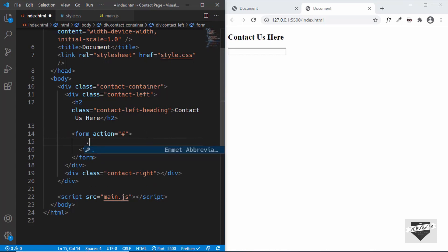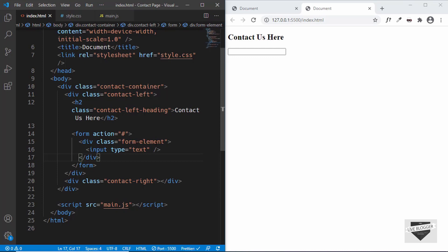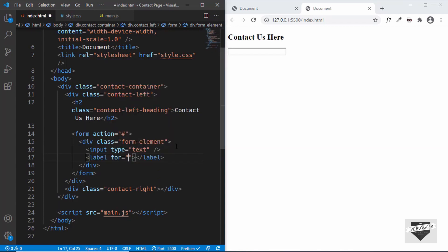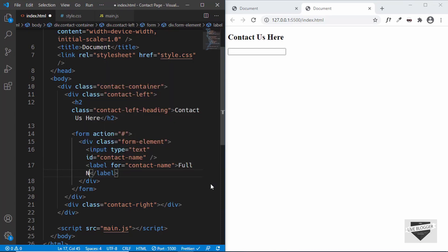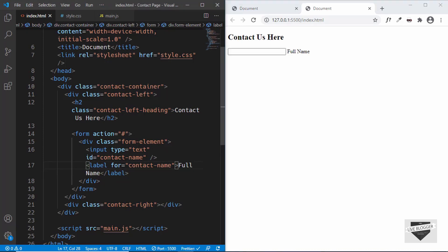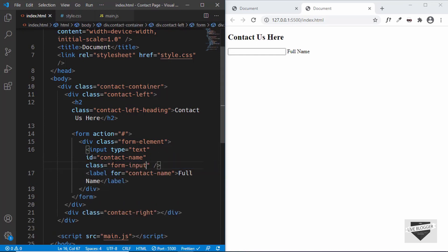Inside each form-element division, we have the input field and we'll use a label as the placeholder. Set the input id to 'contact-name' and the label's for attribute to the same value. In the label, type 'Full Name' — this will be positioned inside the text field using CSS. Also give the input a class of form-input so we can style all inputs in CSS.